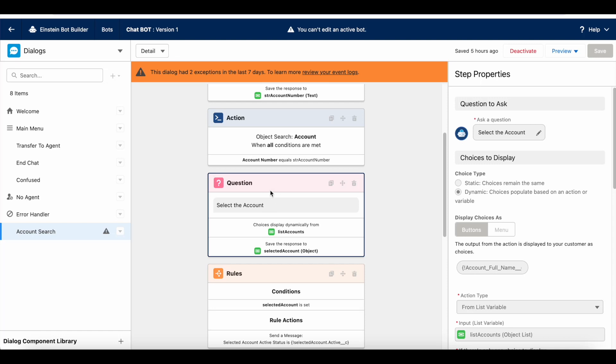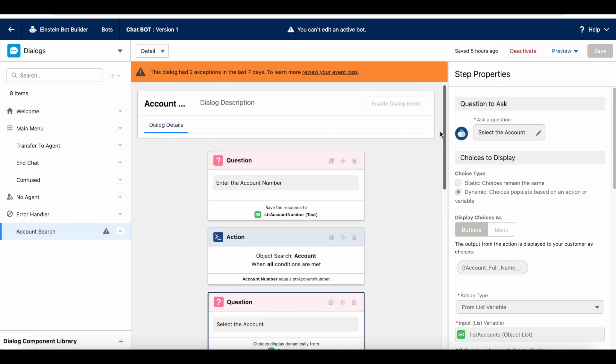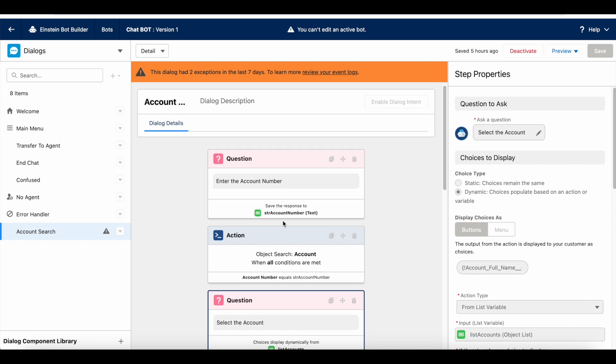For example, in this bot setup, I have a dialog called account search. Whenever the end users select this particular account search dialog, first it will ask enter the account number. Once they enter it, it will be stored in str account number variable.